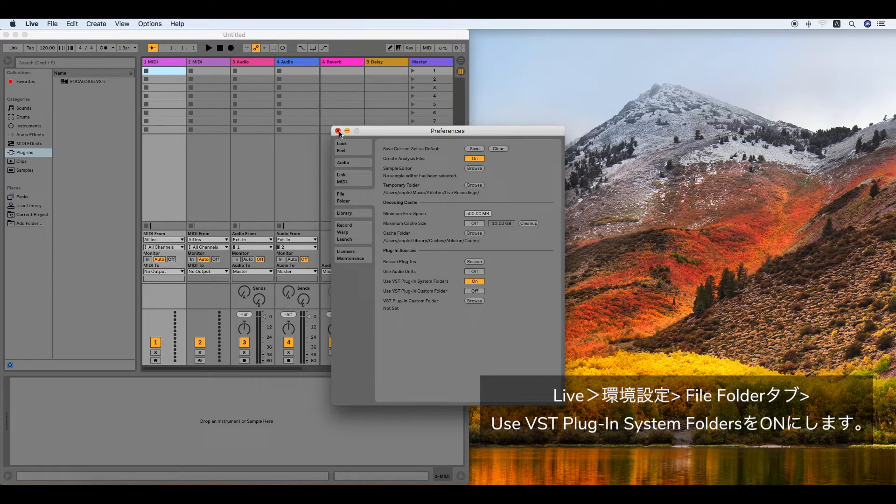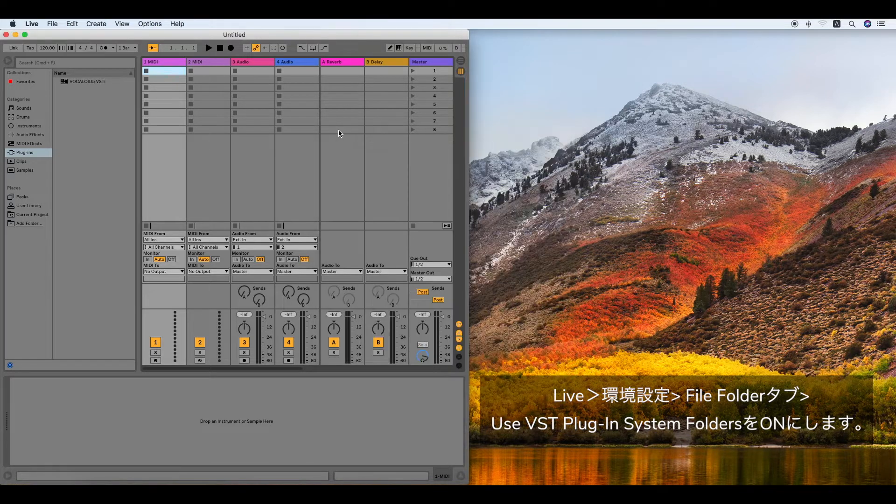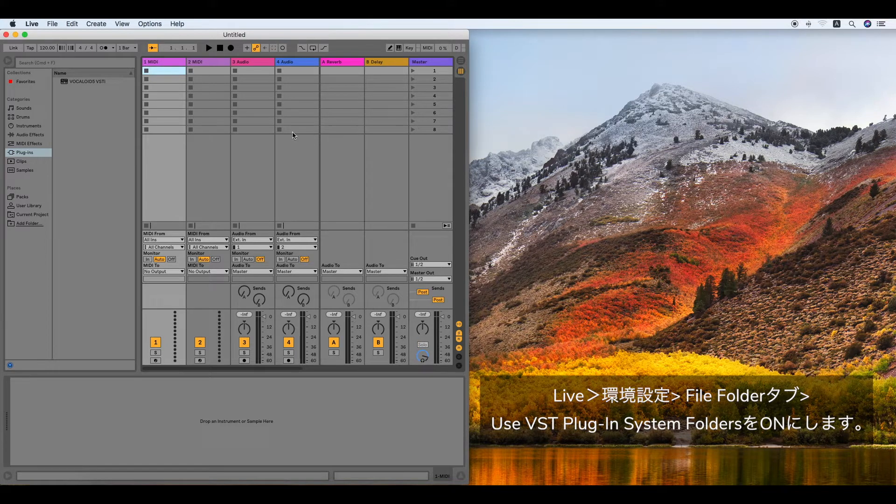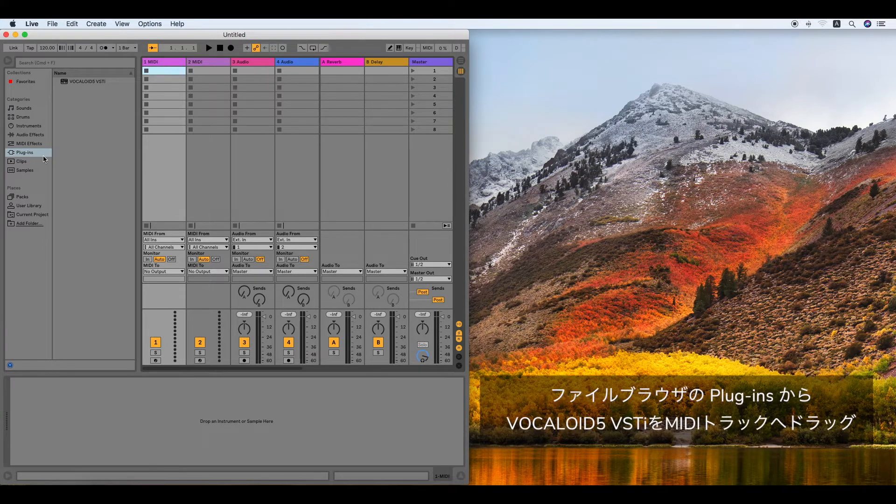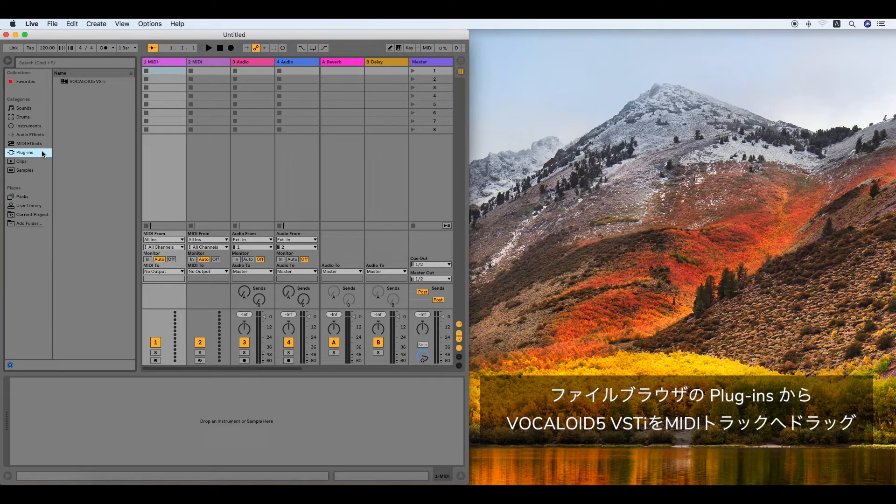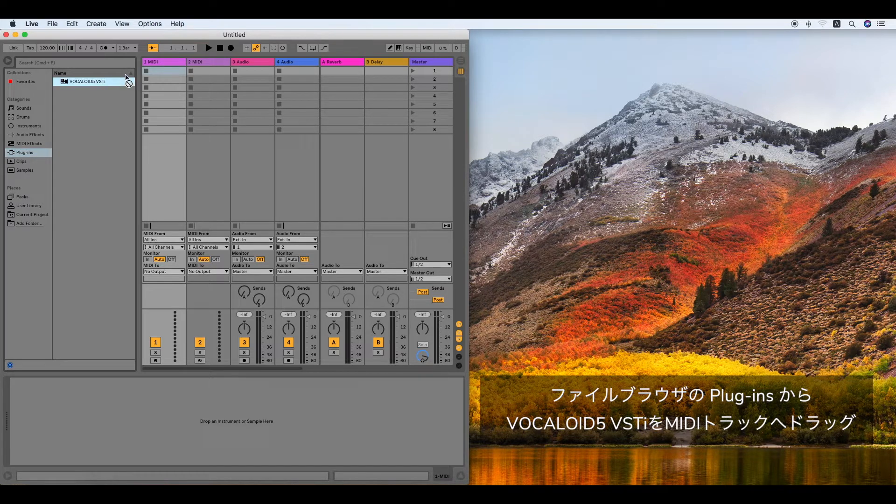In the left section of the File Browser, click Plug-ins and drag-drop Vocaloid 5 VSTi onto the MIDI track to launch Vocaloid 5 Editor.